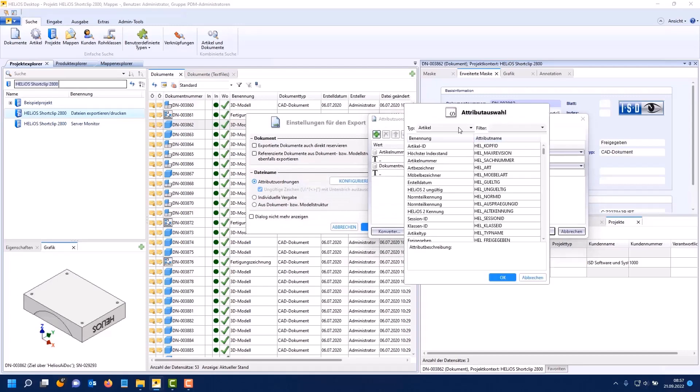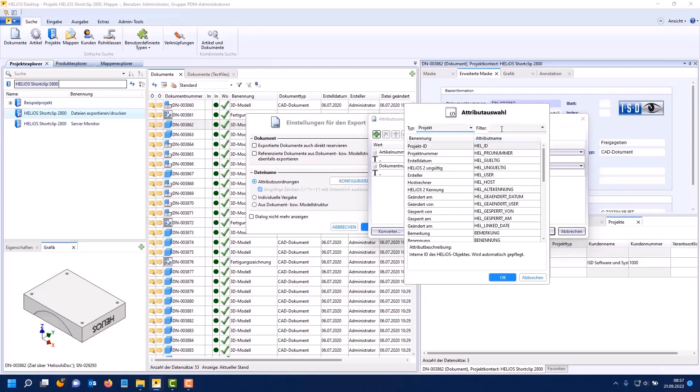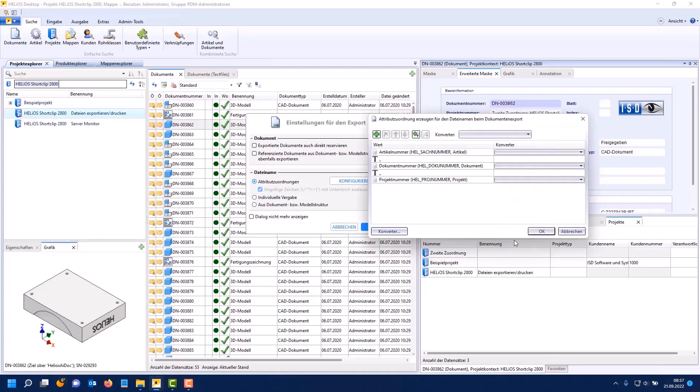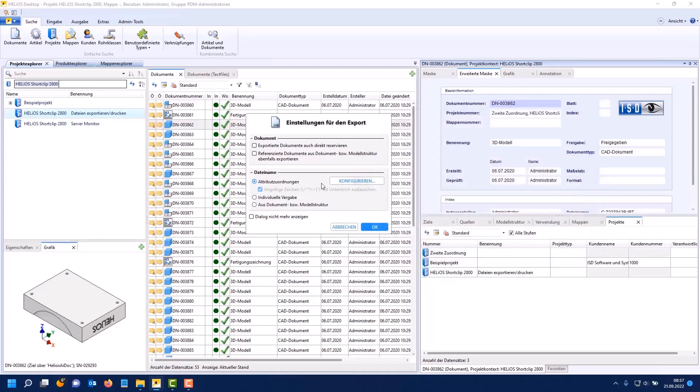What may also be interesting for some users: there is now also the possibility to use project attributes and folder attributes. I now demonstrate this as an example for the project number and confirm with OK.